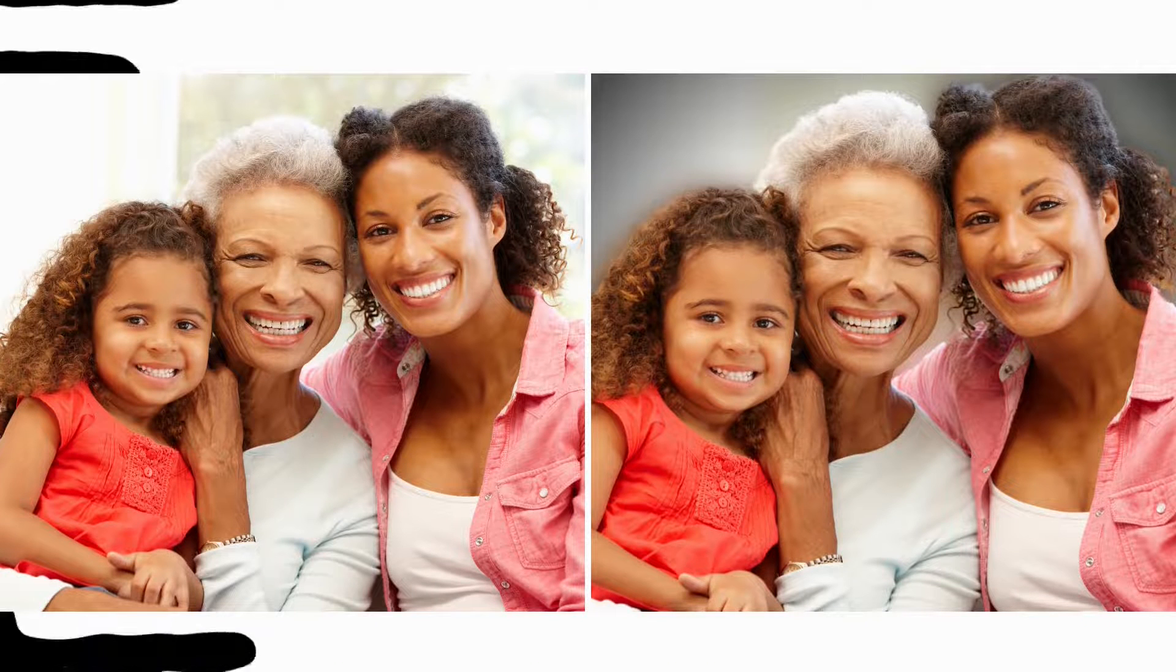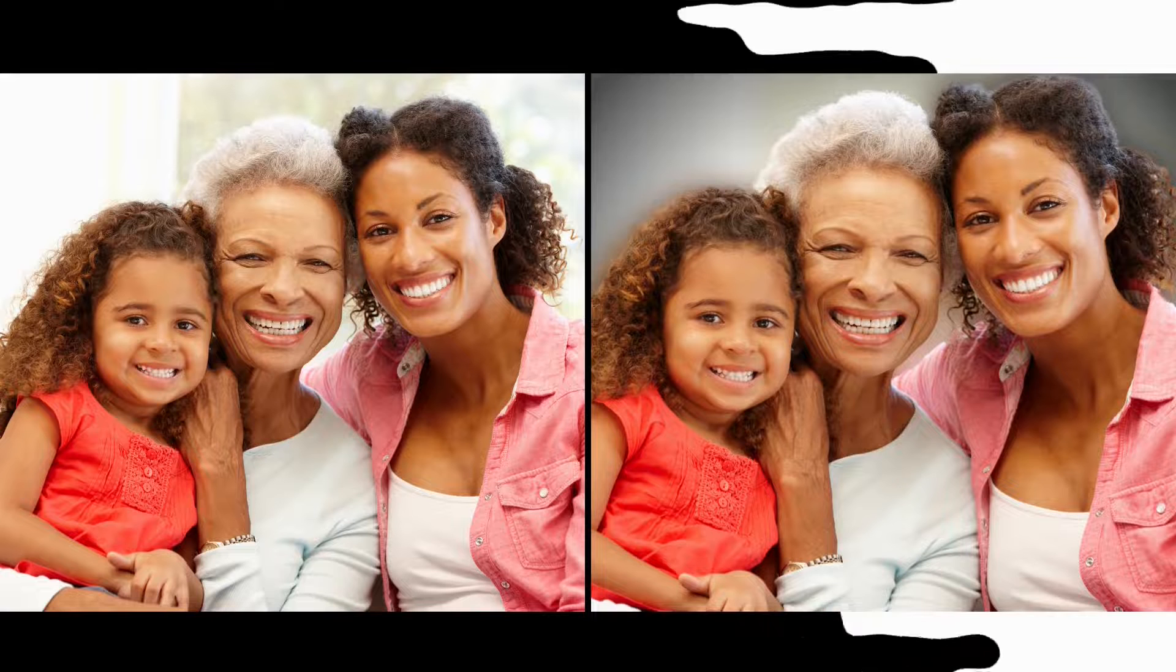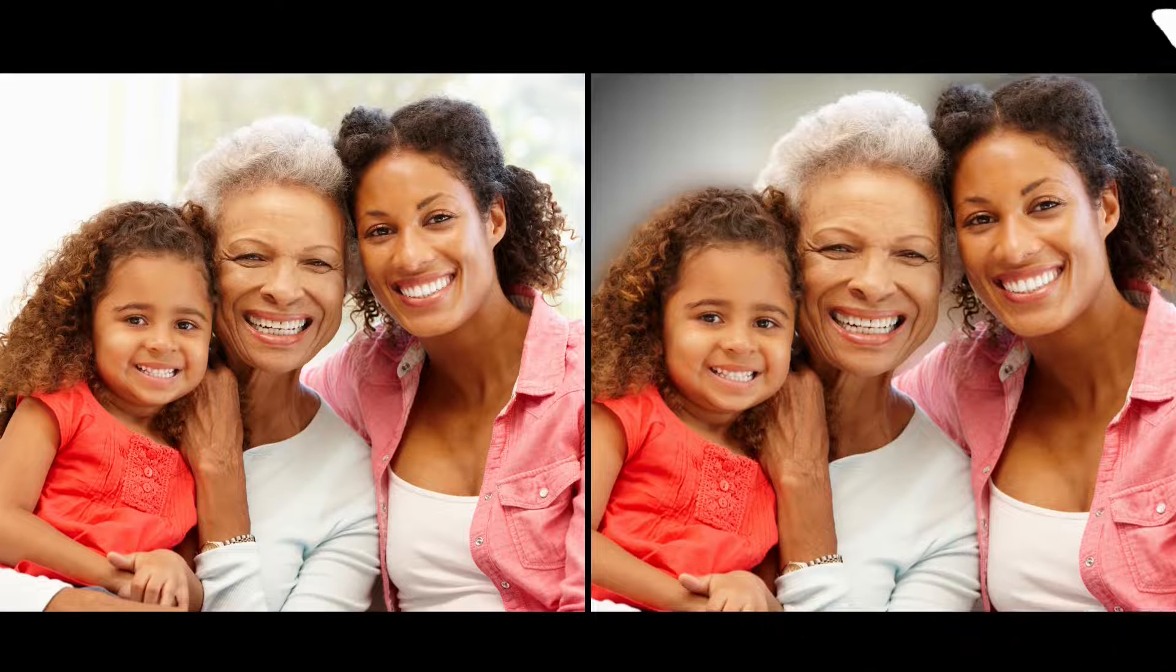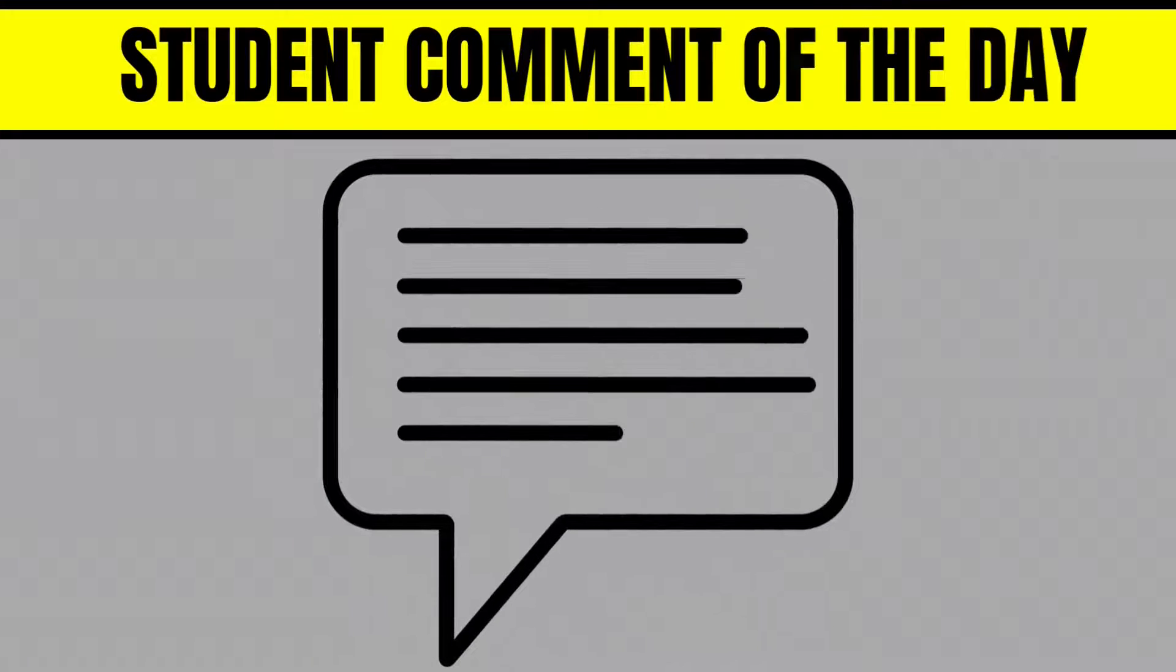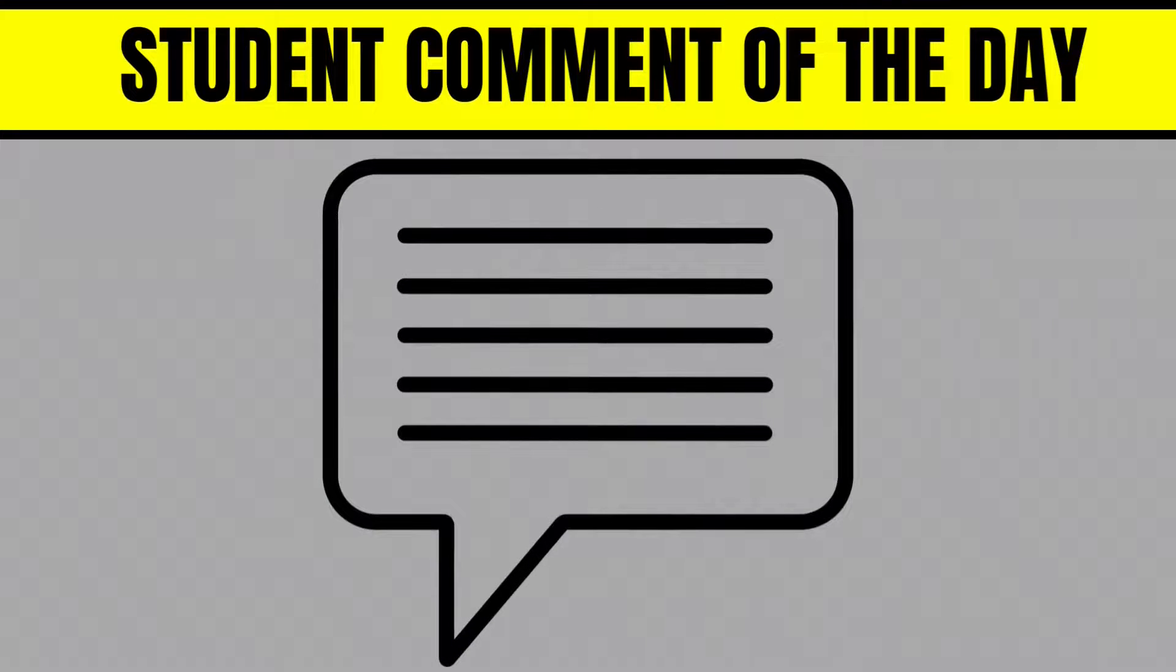If you have Canva Pro, you can improve your images with five simple steps. Stick around to the end to see the student comment of the day.